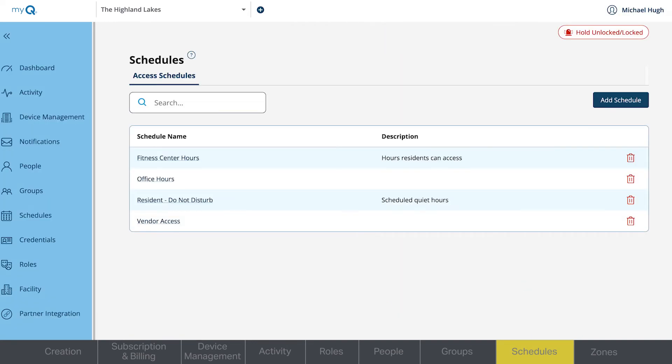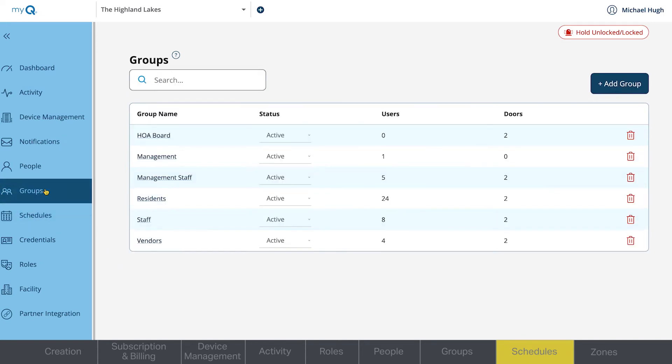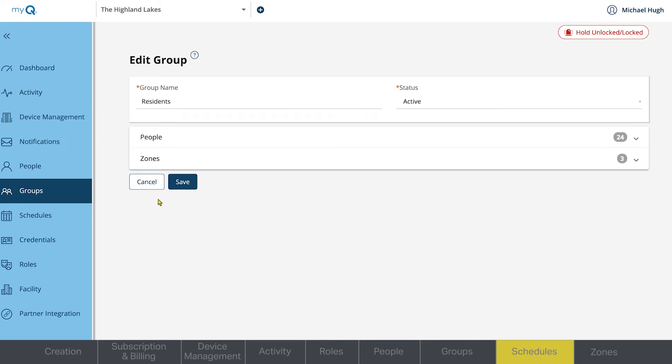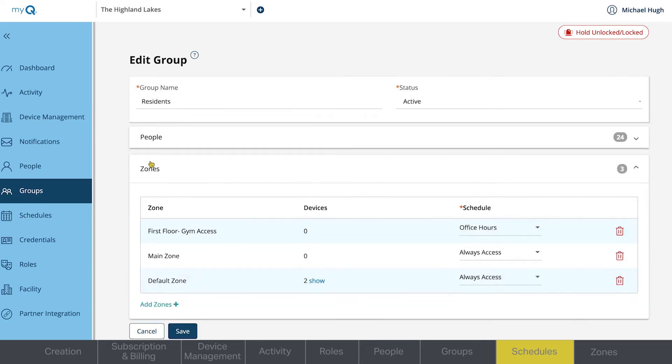If you go back to the Groups tab and click on the group you want to assign to this new schedule, you'll now see the new schedule as an available option in the drop-down menu.